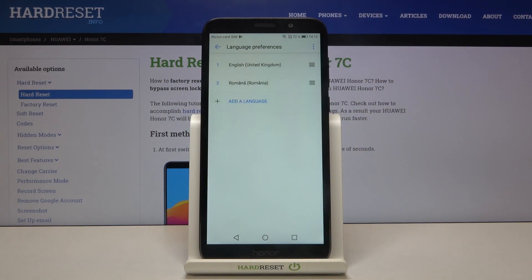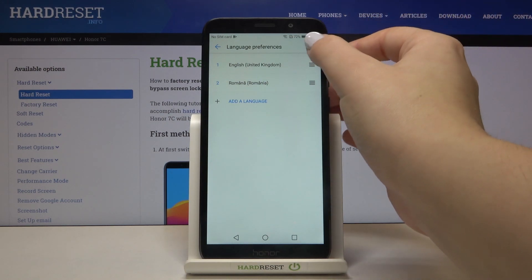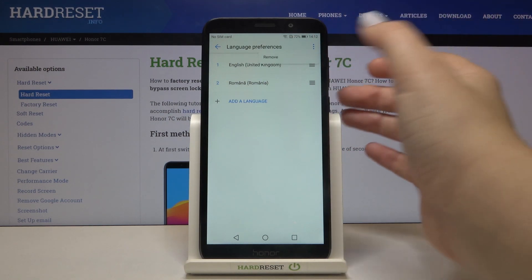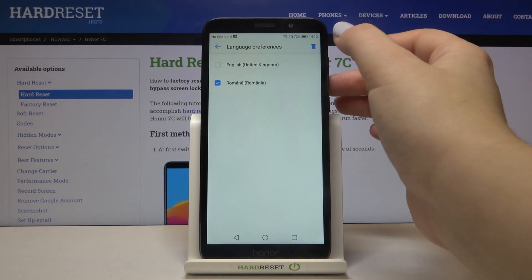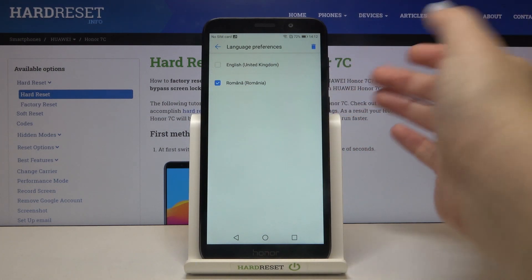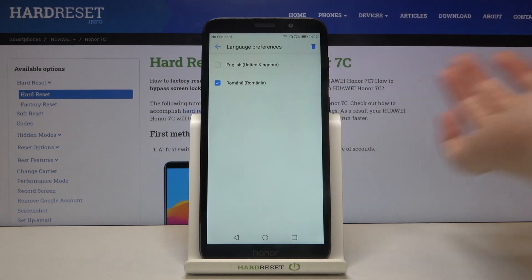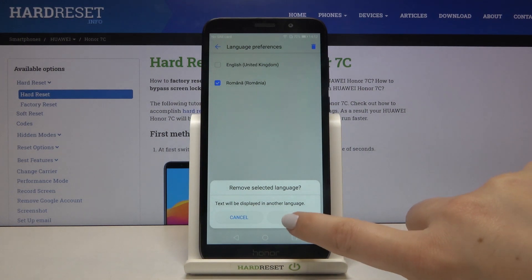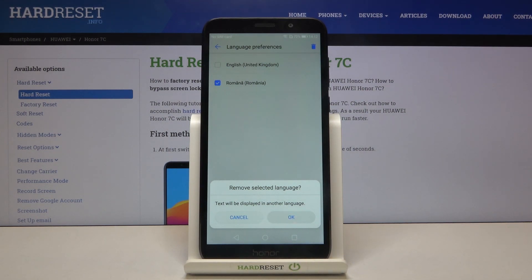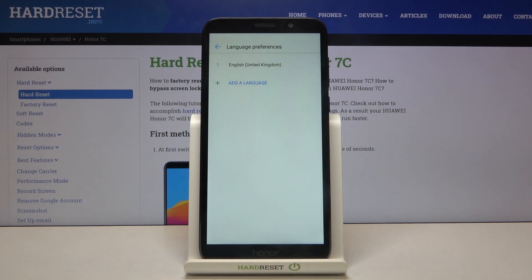If you want to remove a language, simply tap on the three dots icon. Tap on Remove, then tap on the language you want to delete and tap the trash bin icon. Now tap OK to confirm, and as you can see it immediately disappears.